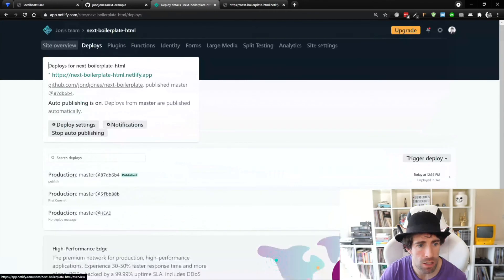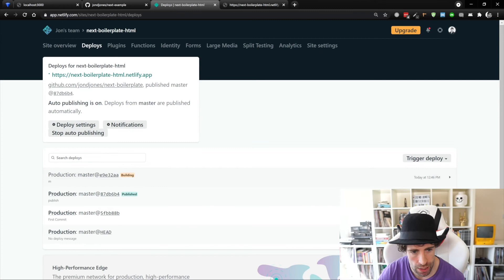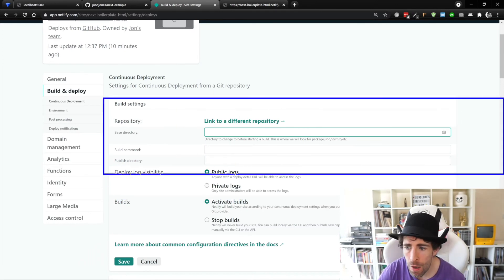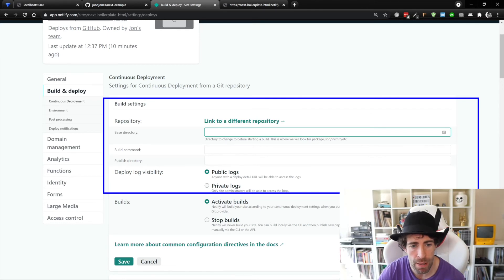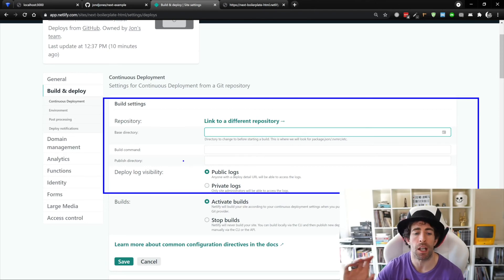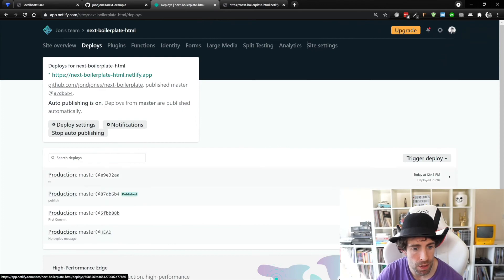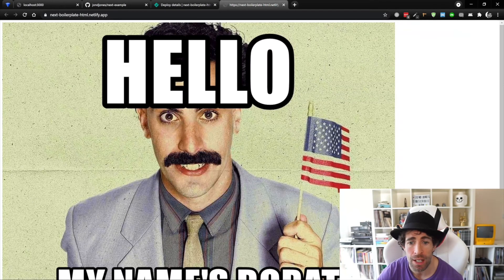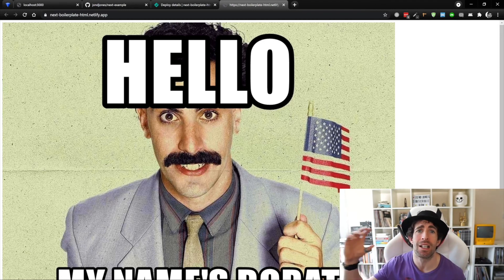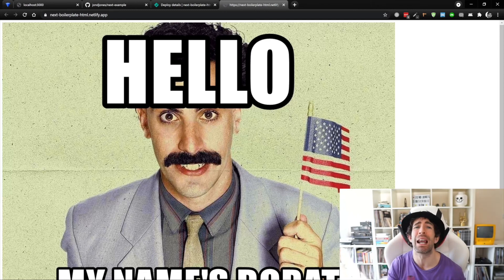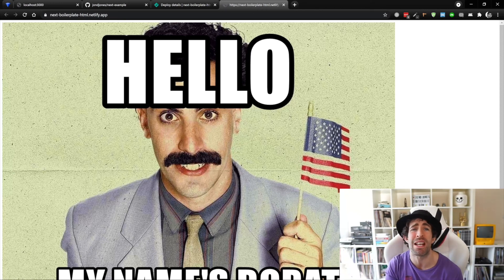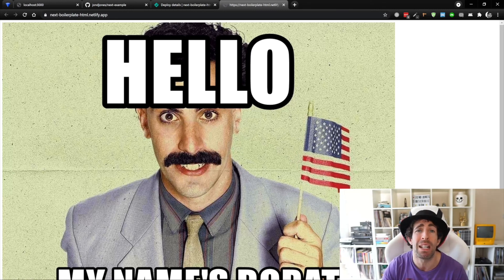Back in Netlify under deployments we can see it's building. One thing to note about the deployment settings: earlier we used the default settings, but now we're using the netlify.toml file, which sets the build command and publish directory. Our deploy finishes, and refreshing the website shows exactly the same thing. What we've done is converted it from a React application to a static site — this is how the JAMstack works. The site is now served on the edge network, distributed globally, making it lightning fast and simple to set up.